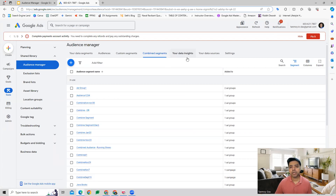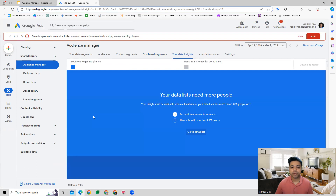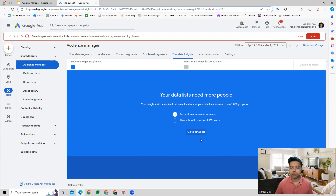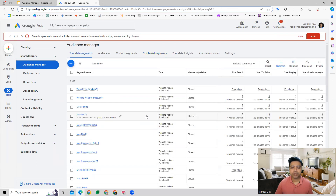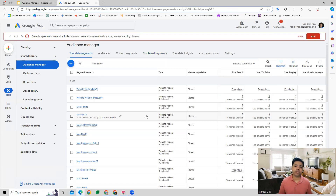You also get to see data insights specifically. You can set up a list and your insights will be available here. You can go to Data Insights and see what kind of data has been collected over a period of time from the different audience segments which you have built out.